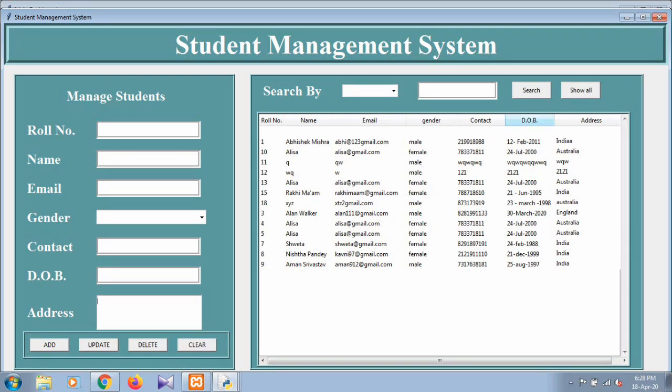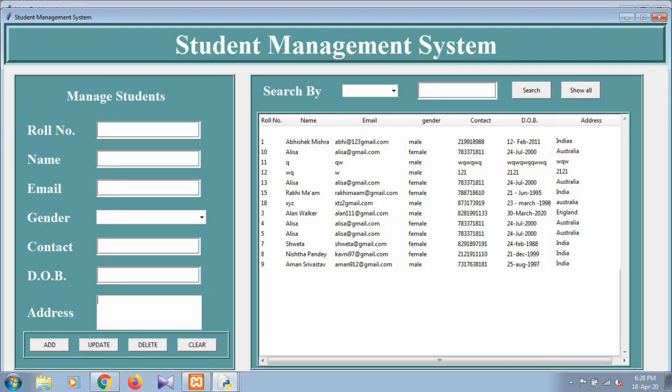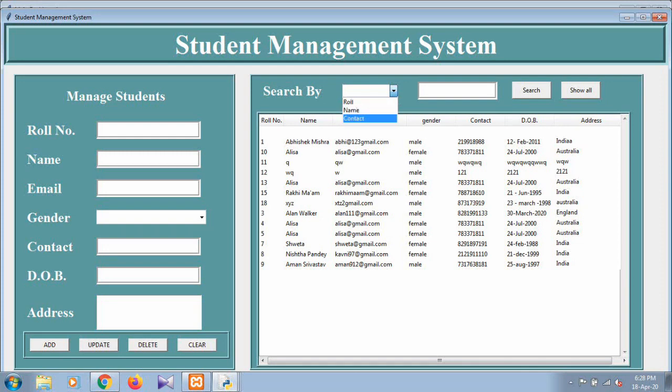You can easily search every record by pressing or selecting the roll number, name, and contact. You can easily update any record and you can easily delete or you can clear.